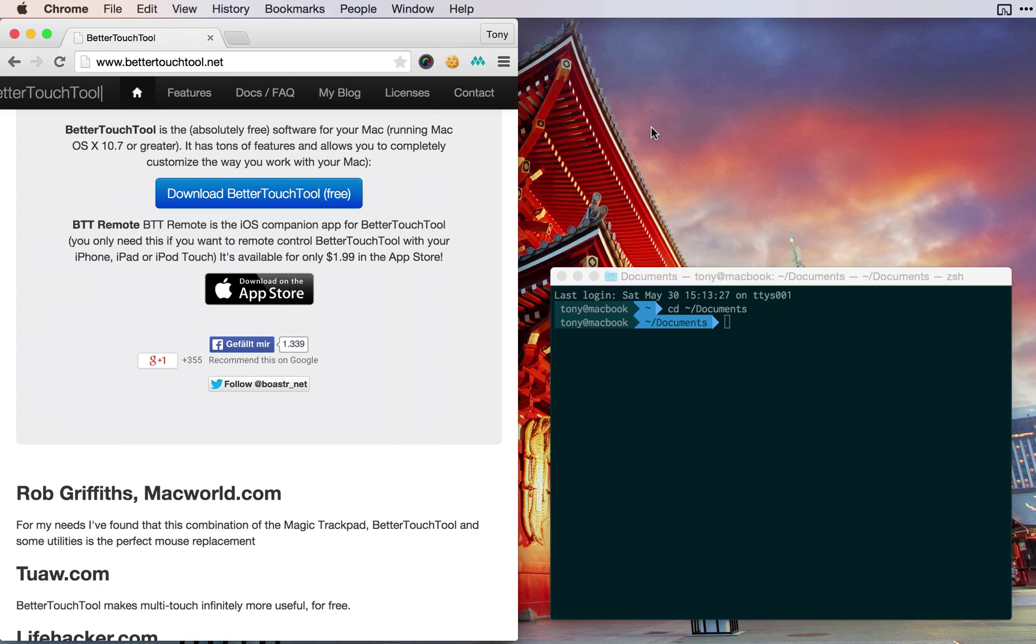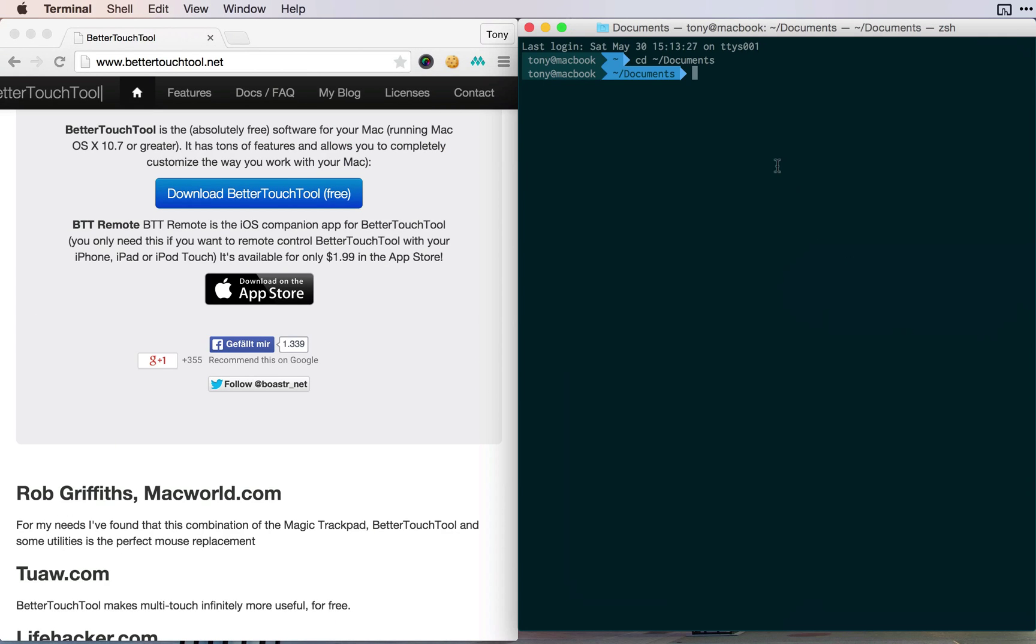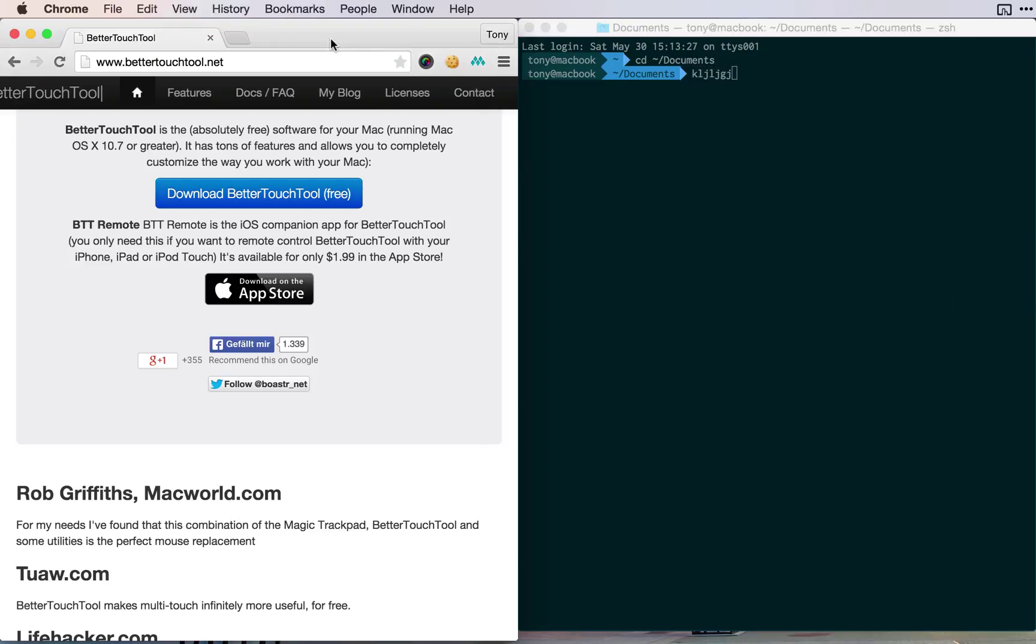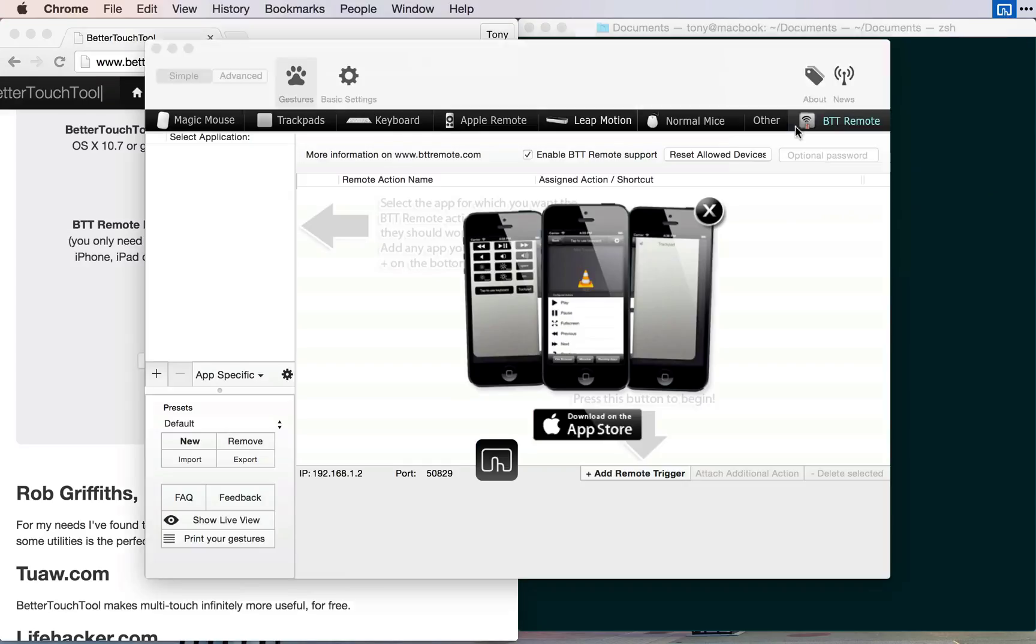And then I wanted to have my terminal window over on the right side. Just like that, I can be editing stuff in my terminal window and refreshing a page over here on the left. This is an excellent tool that I would recommend checking out.